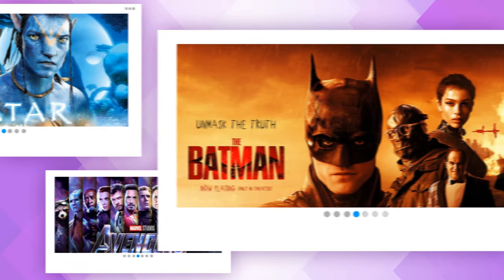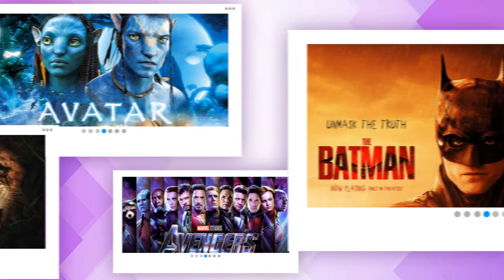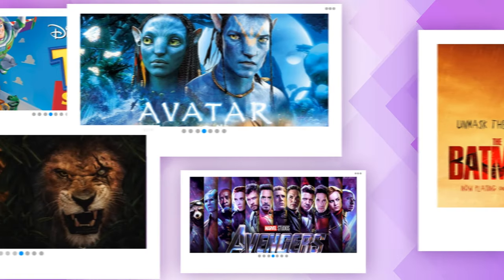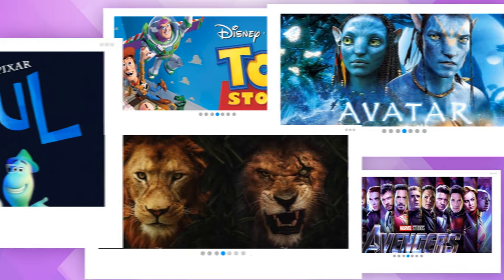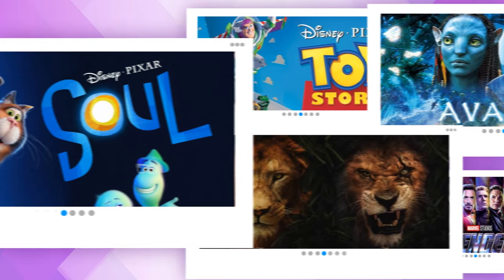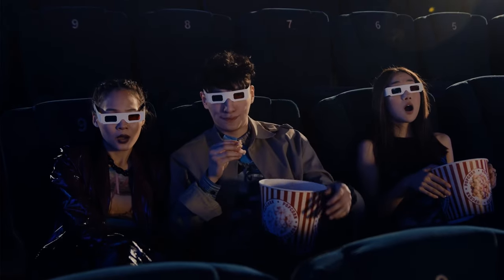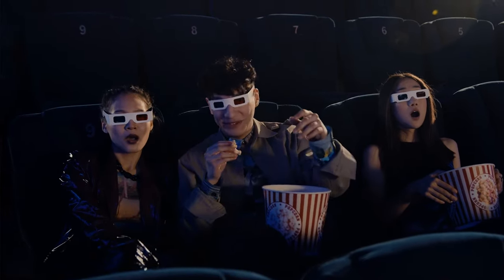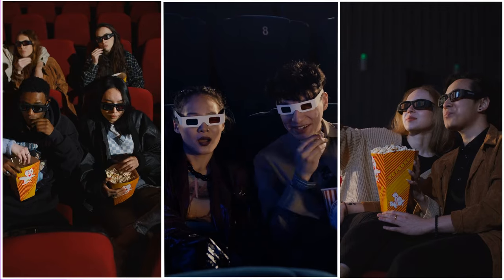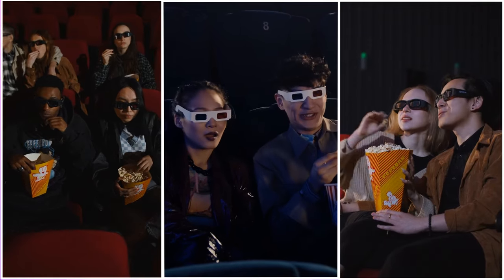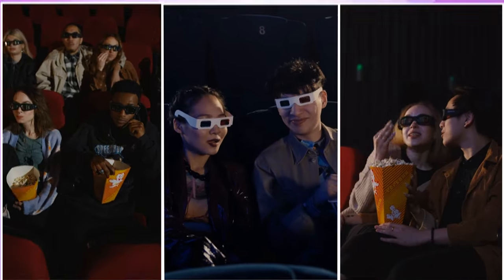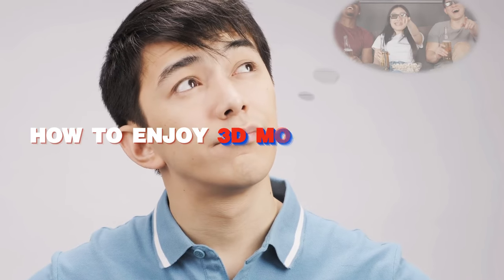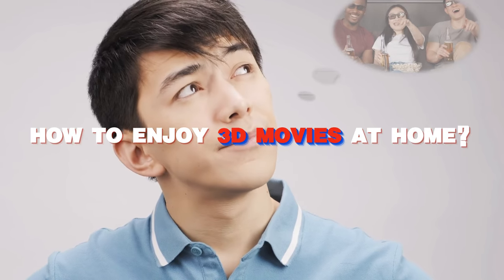3D and VR videos have gained great popularity among movie lovers due to the depth perception that they bring to audiences. But every time you want to watch a movie with a 3D experience, you have to go to the cinema, which is a bit troublesome. Is there any way for us to enjoy the immersive scenery at home?